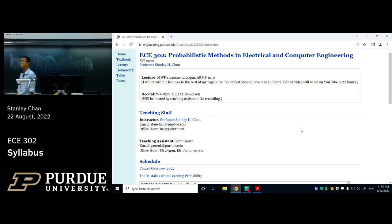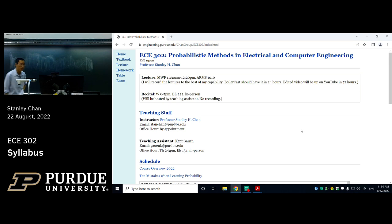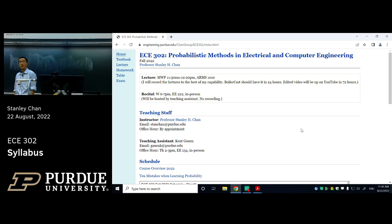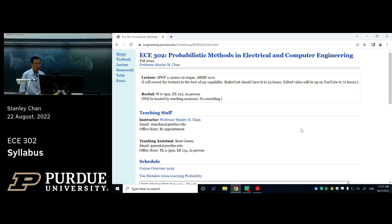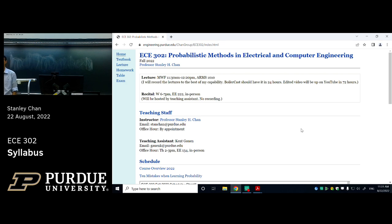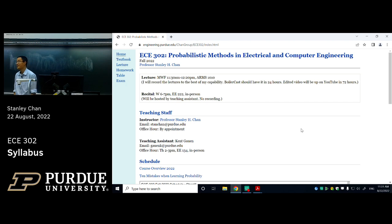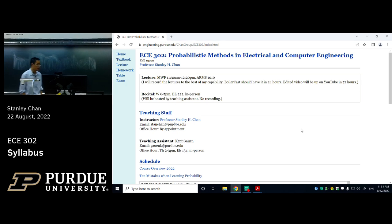Good morning, can you hear me? Can the people at the back hear me? Good, wonderful. Thank you for coming to this class. This is ECE 302, I'm Stanley Chan, the instructor for this course this semester. It is my pleasure to welcome you to this very interesting course. ECE 302 is known to be one of the most difficult courses in our department, but it is also one of the most important courses in your career.